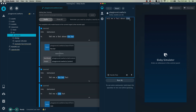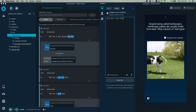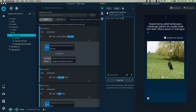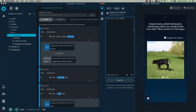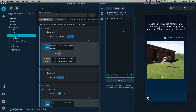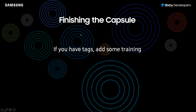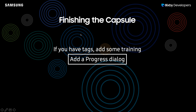I can test this utterance really quick — 'tell me a fact about' or 'tell me cow fact.' Despite being called hamburgers, hamburger patties are usually made from beef. What a bunch of bologna.